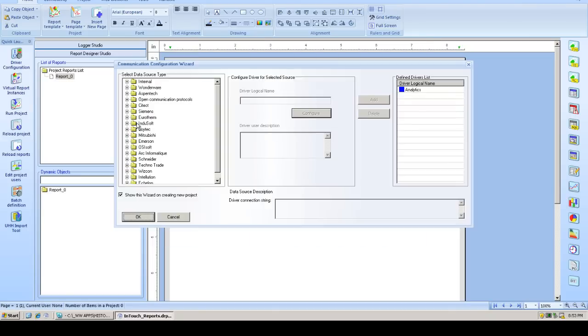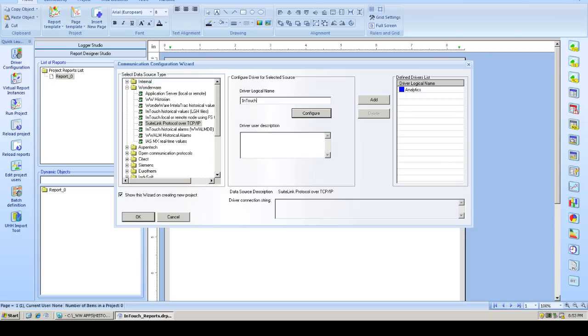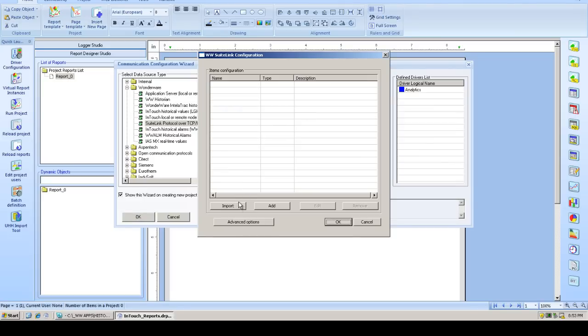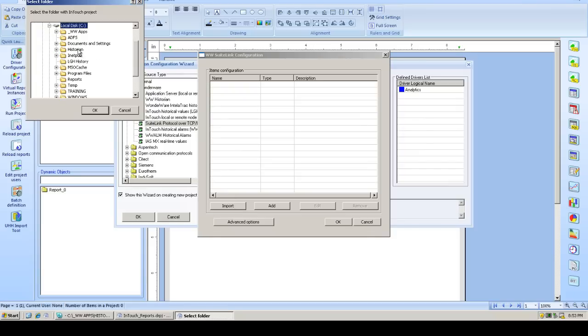Next we're going to open the Wonderware communication drivers list and choose SuiteLink over TCP IP communication driver and create an instance. We'll call this instance InTouch_RT for InTouch real-time data values. And we'll import the list of tags from the InTouch application directory.